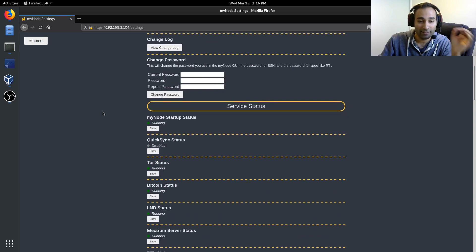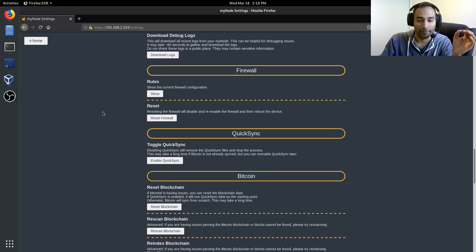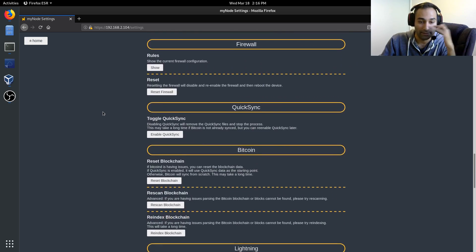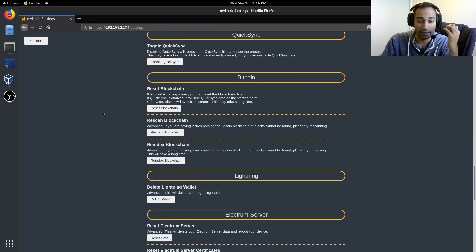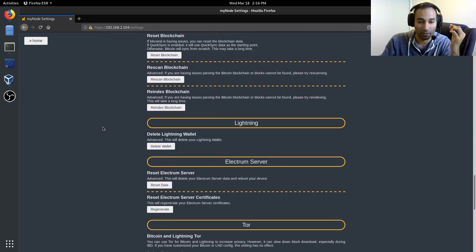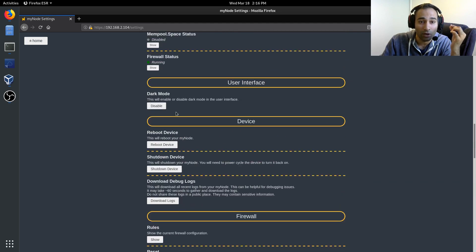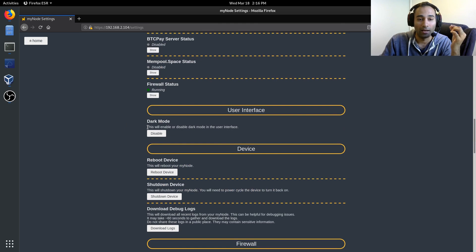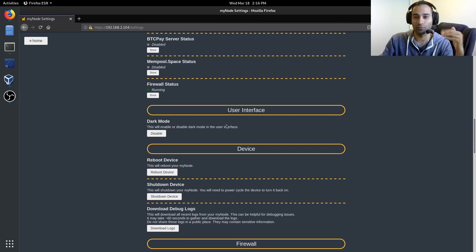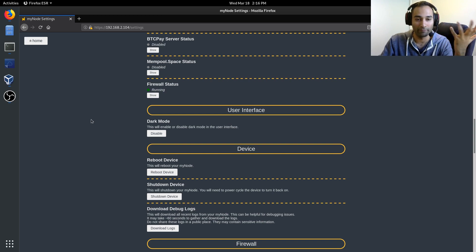The other thing that I also did was I enabled dark mode, which is over here. So that gives me a nice interface with a darker background rather than the white.